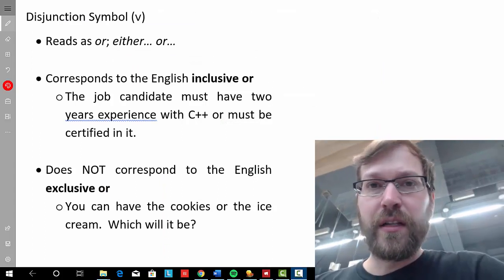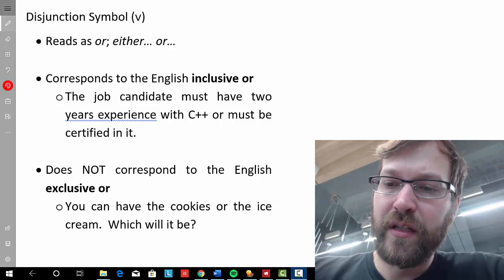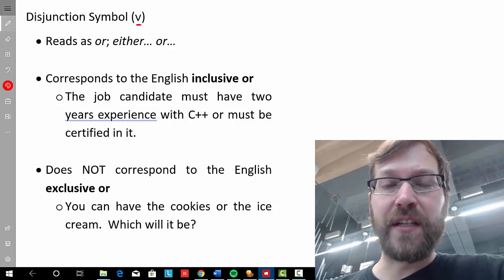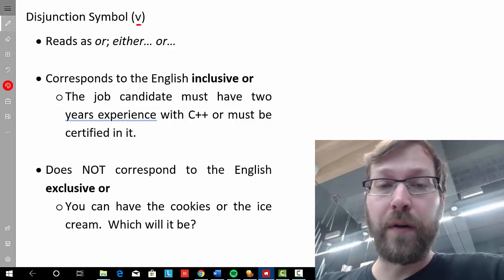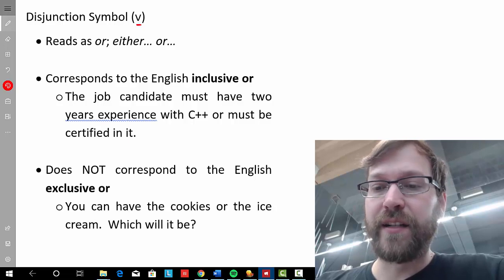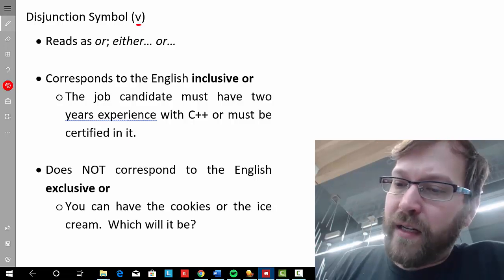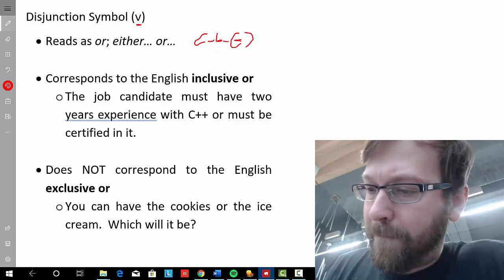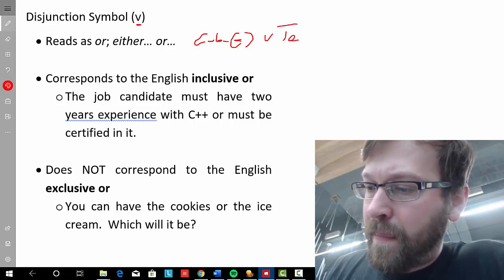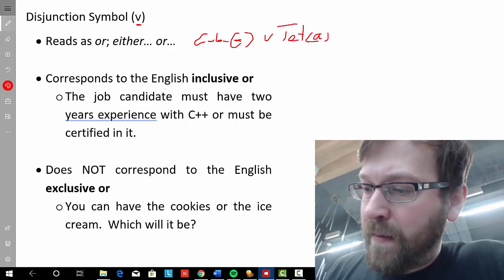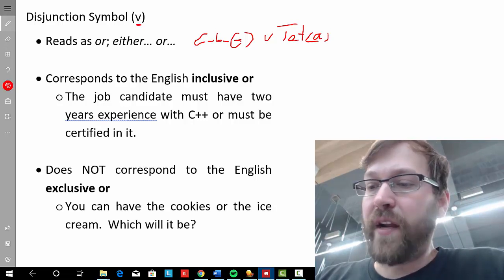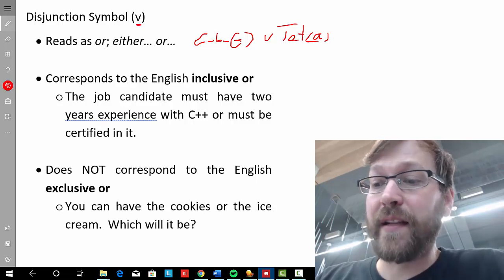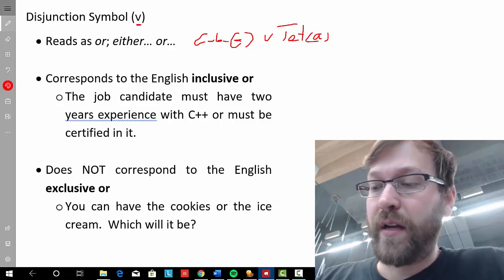The disjunction symbol is the wedge, and when you have a sentence in FOL that employs it, it reads as OR. The other way of reading it is 'either...OR.' So if we take this sentence, for instance, it reads in one of two ways: 'A is a cube or A is a tetrahedron,' or 'either A is a cube or A is a tetrahedron.'